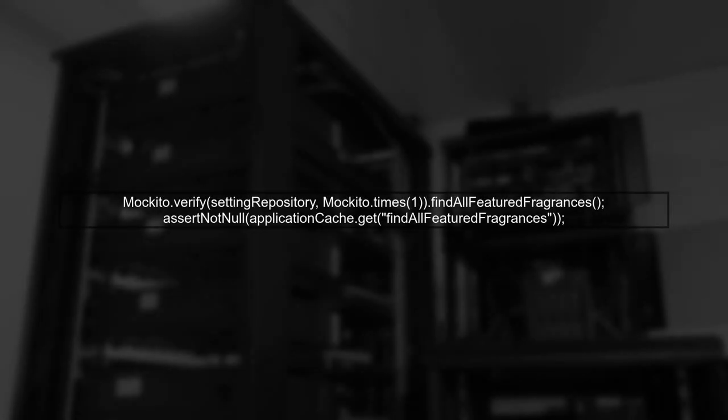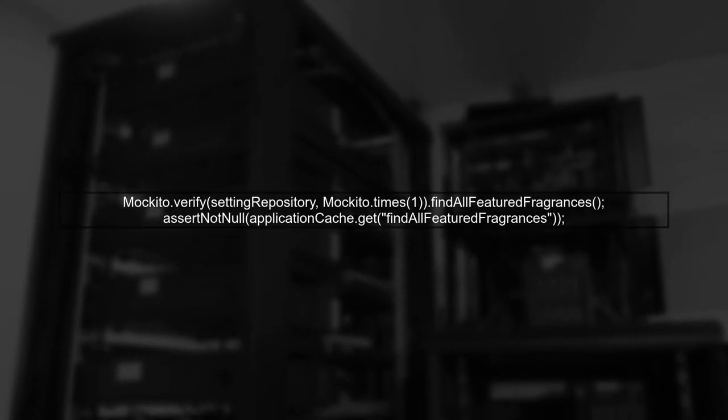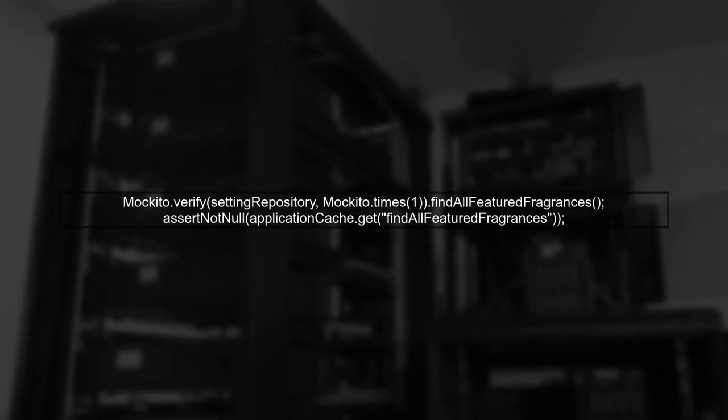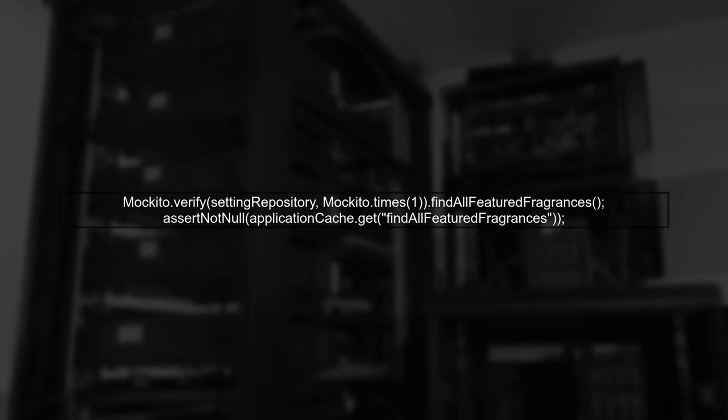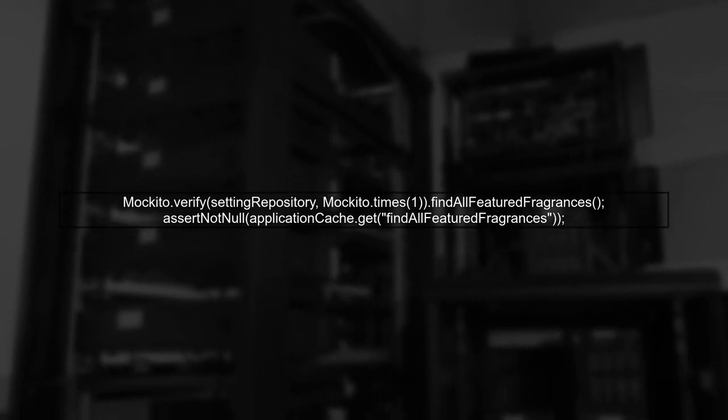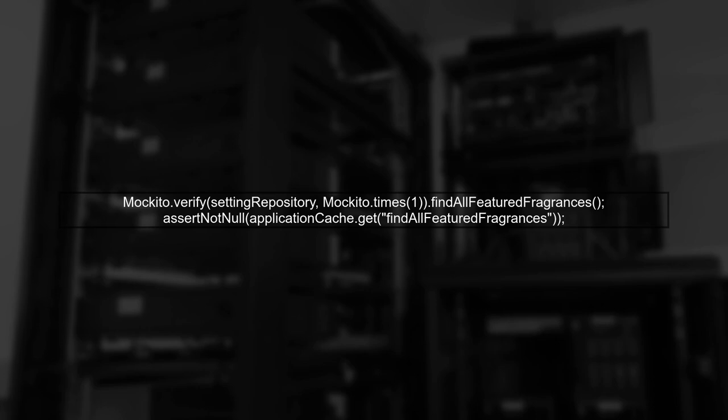Finally, we verify that the repository method was only called once, confirming that the caching mechanism is working as intended.